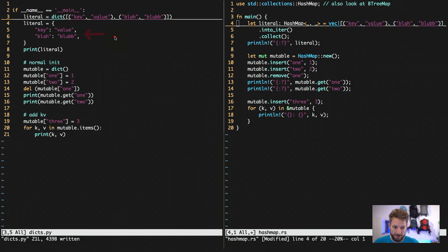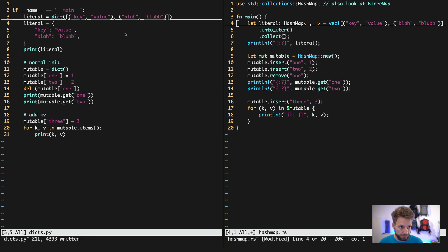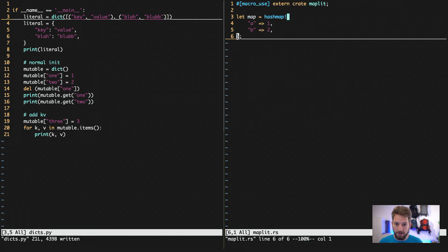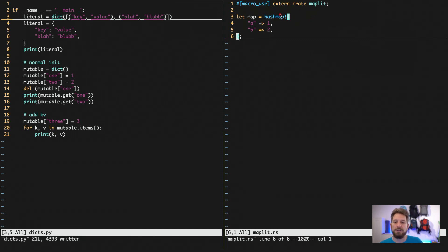So in order to have this, I prepared code for you to look at how it is possible right now in Rust to do this. You will have to use the maplet crate and then you get to use the hash map macro.